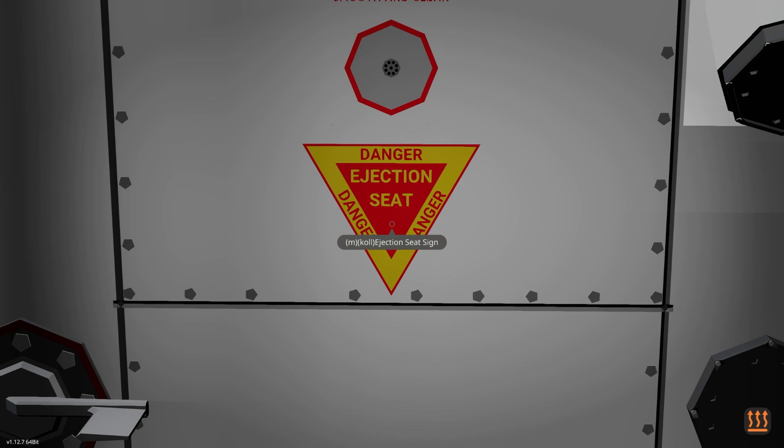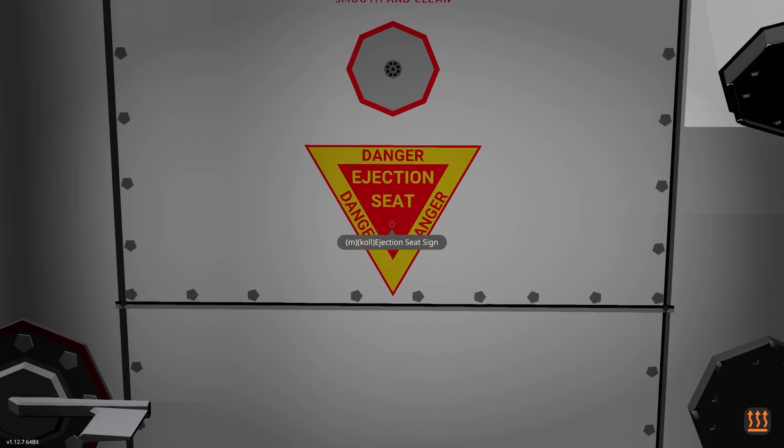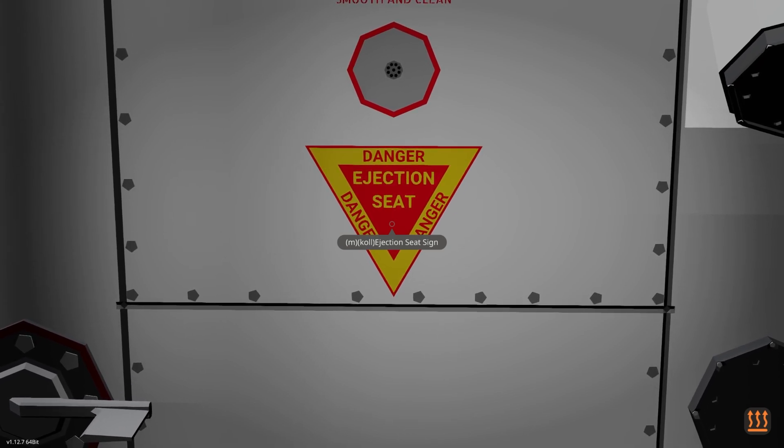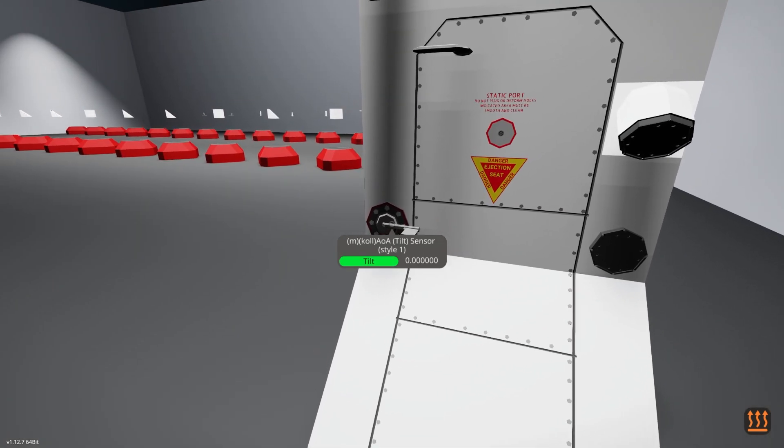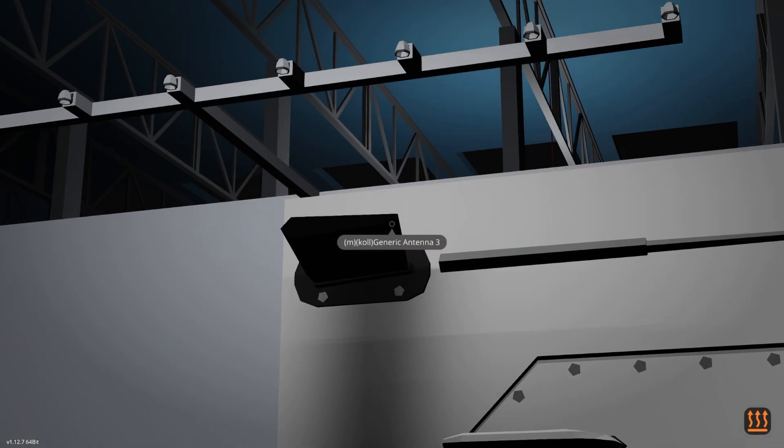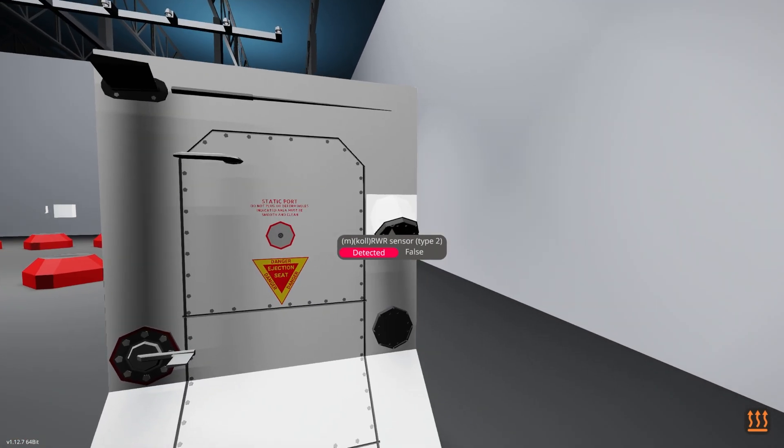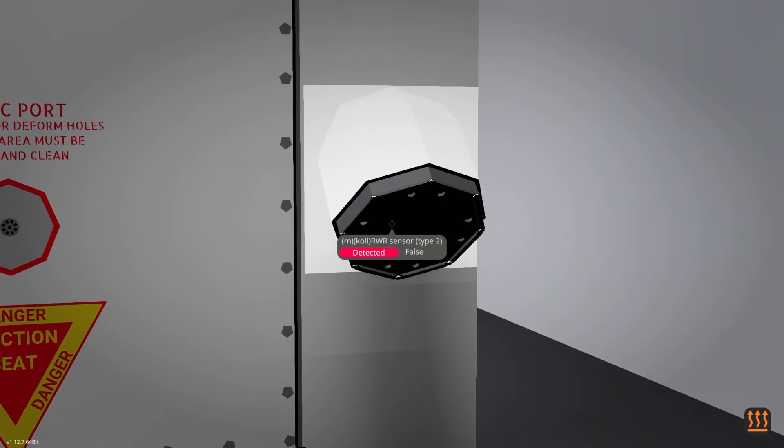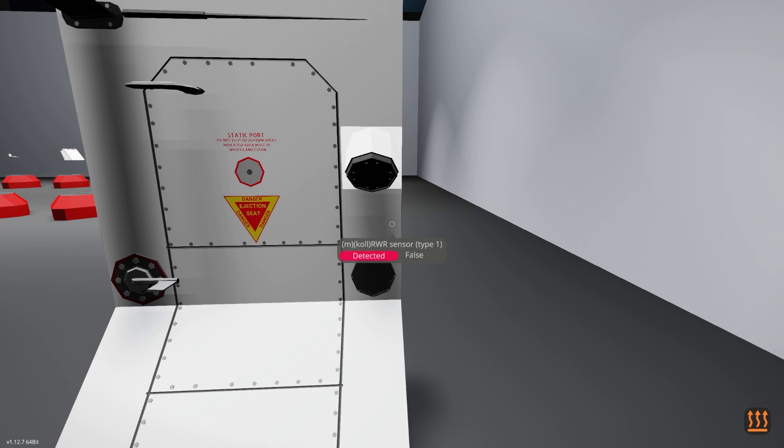We have the static port and the danger sign ejection seat, which doesn't make sense being right here but I wanted to show you. We have the tilt sensor, generic antenna, and then we have these RDBR.